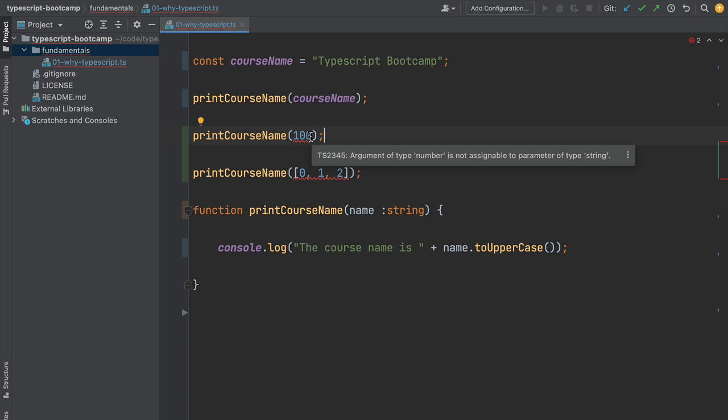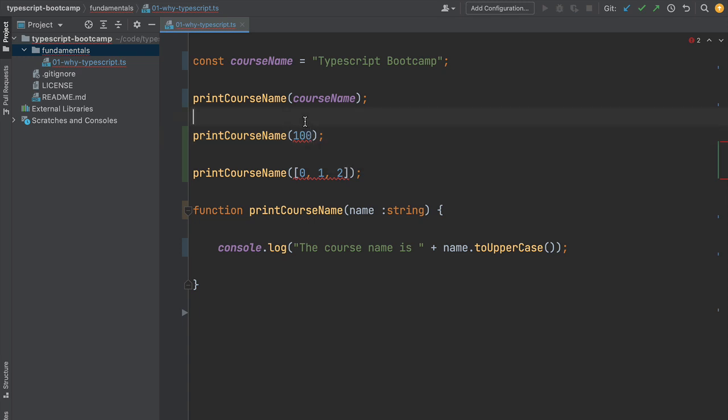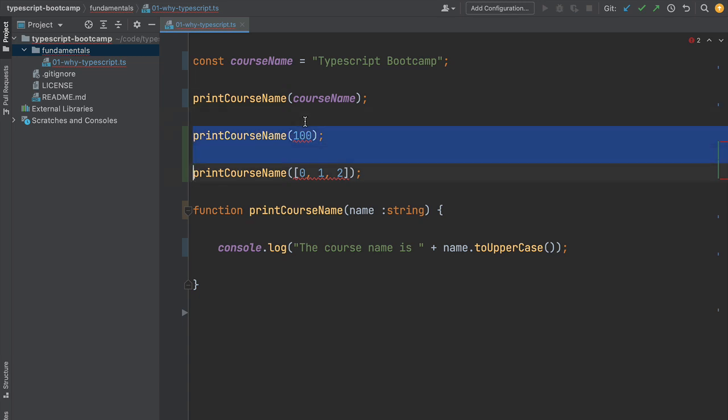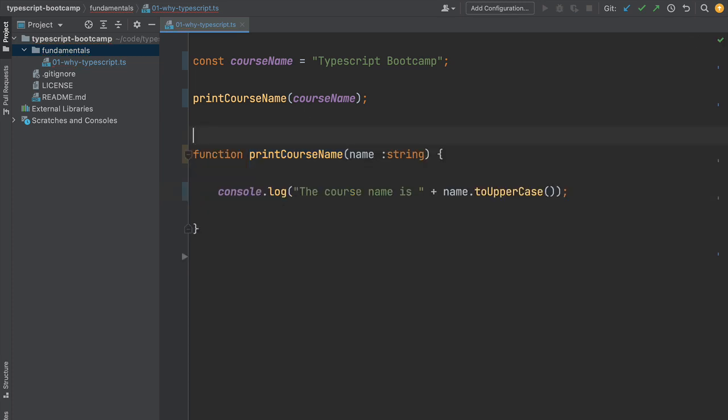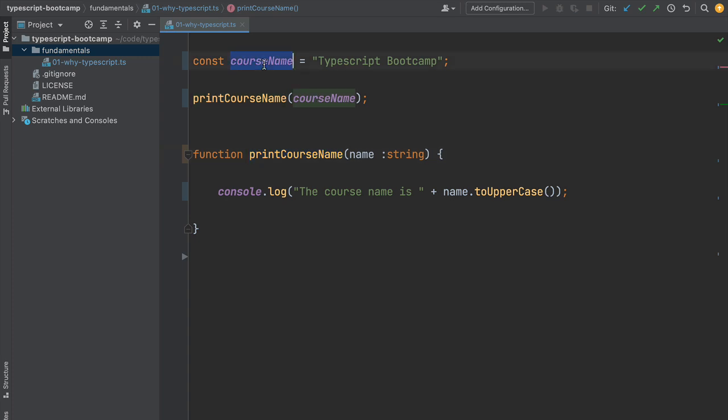We're getting compilation time errors indicating our program has a bug and allowing us to fix and detect these issues very early in the development cycle. We don't have to run our program and get an error just to find out it's wrong. The language tells us about it much earlier. In the case of our program, we can remove these two incorrect statements and call the printCourseName function just with a string.